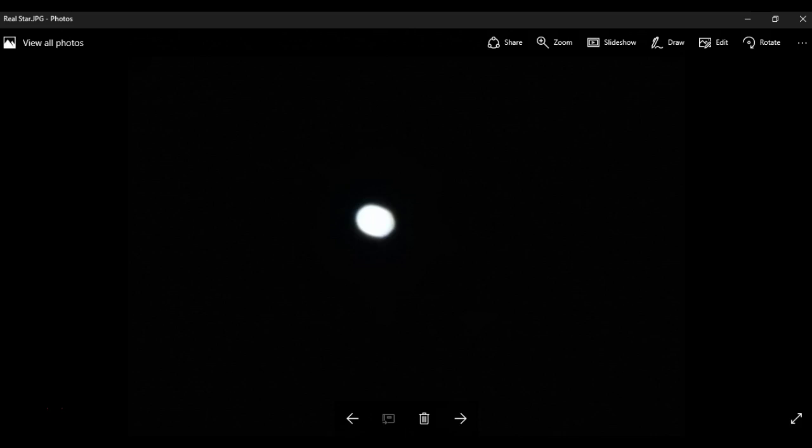This image that I'm showing you here is an image of an actual star as close in as I could get to it, and, of course, not distorted. So, this is what an actual star looks like in the sky.